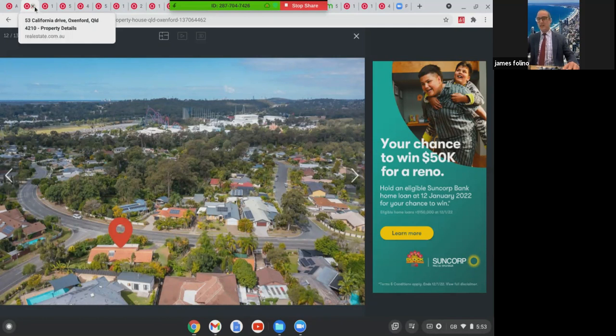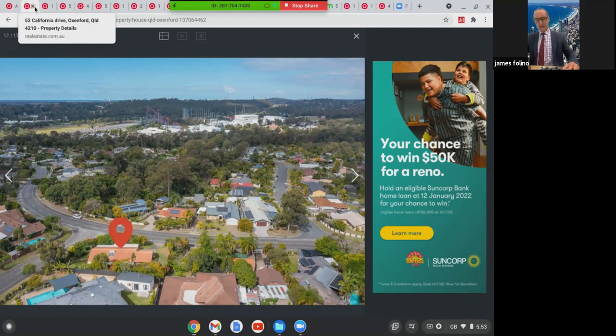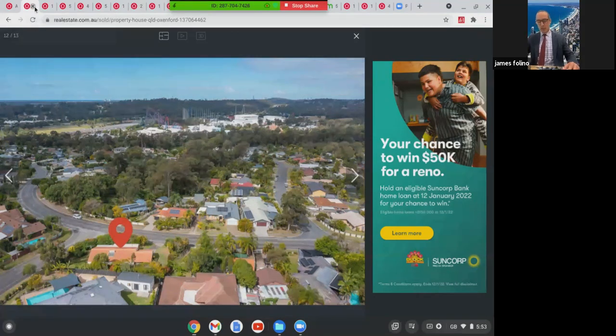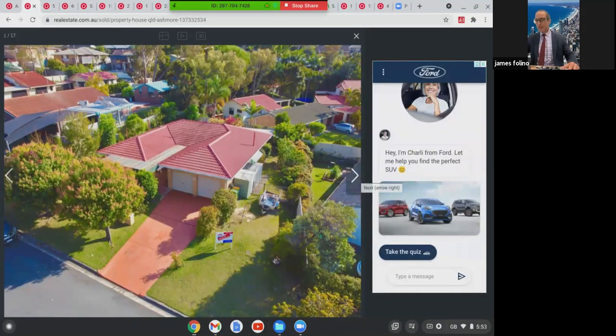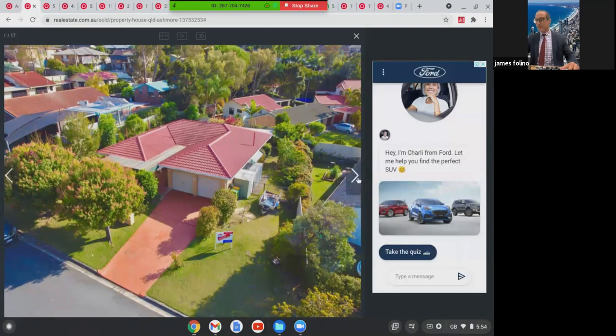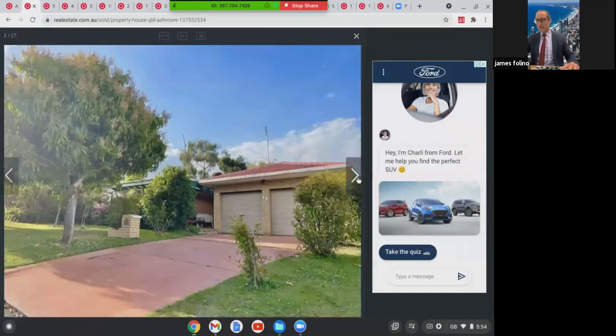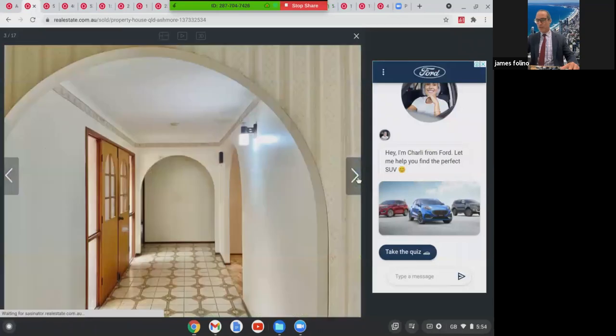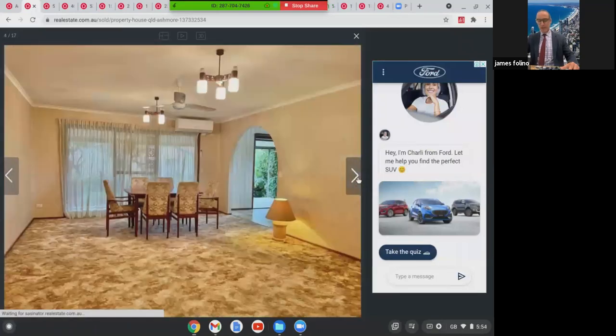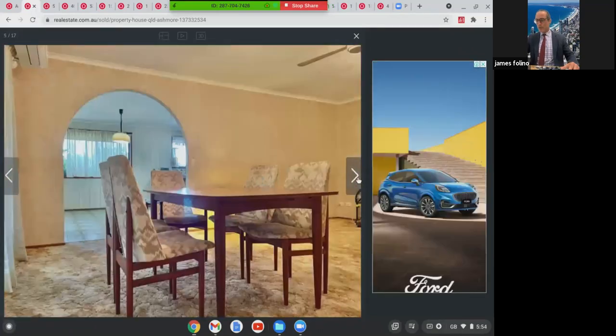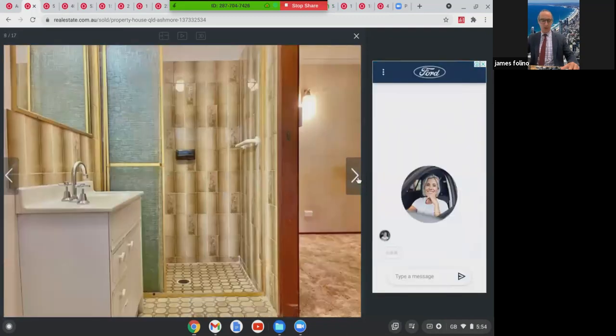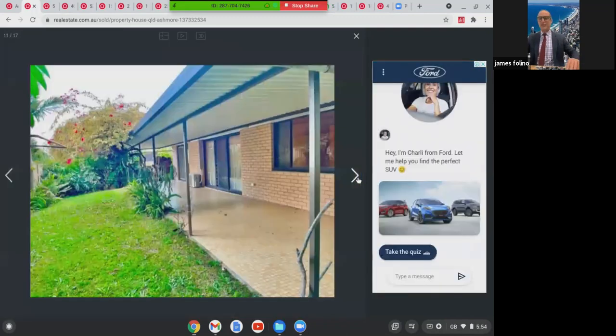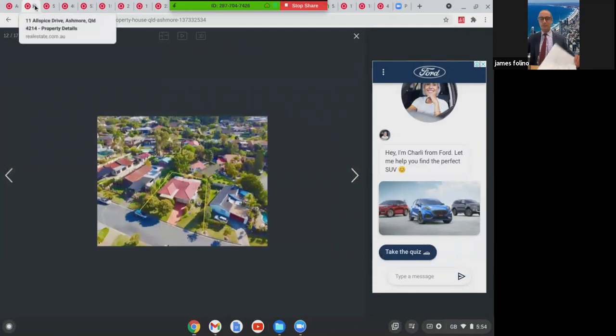The last one that we're going to look at in the lower price range is this one at 11 Allspice Drive in Ashmore. Good size block of land. Excellent street, really good street. Needs a renovation, this home. Double garage, three bed, two bath, original condition. As you can see, good bones on a home like this. Great for a reno. This home here, $765,000.